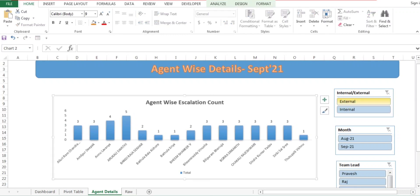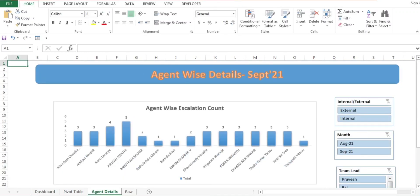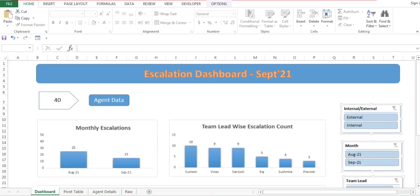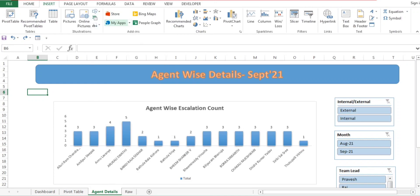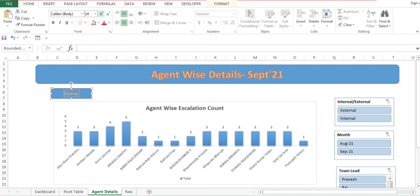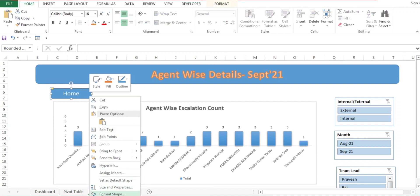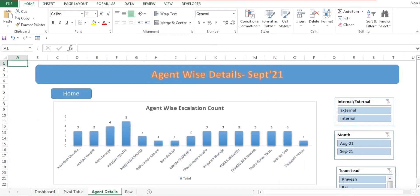I'll paste a button below and add a Home button. I'll go to Insert, select a shape, name it 'Home', go to Home to resize and center it. Right-click, select Hyperlink, Place in This Document, and choose Dashboard. Now clicking the Home button redirects to the dashboard, and clicking Agent Wise redirects to the agent details sheet.